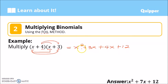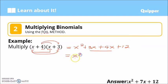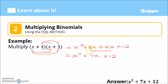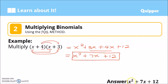So the FOIL result is x² + 3x + 4x + 12. Now we check for like terms: 3x and 4x are like terms, so we combine them — 3 plus 4 is 7, giving 7x. Note: this is addition, not multiplication, so it is 7x, not 7x². The final answer is x² + 7x + 12.